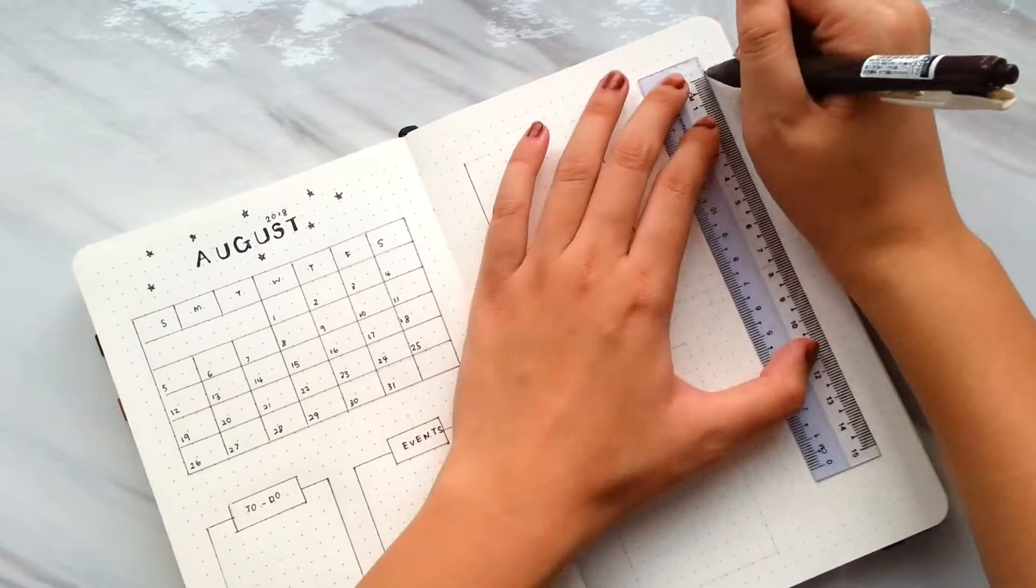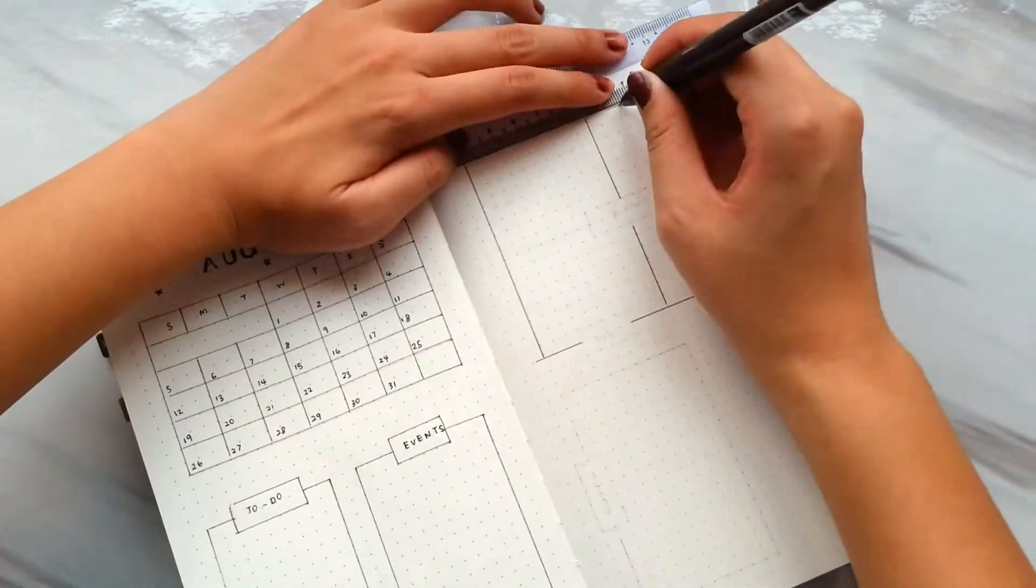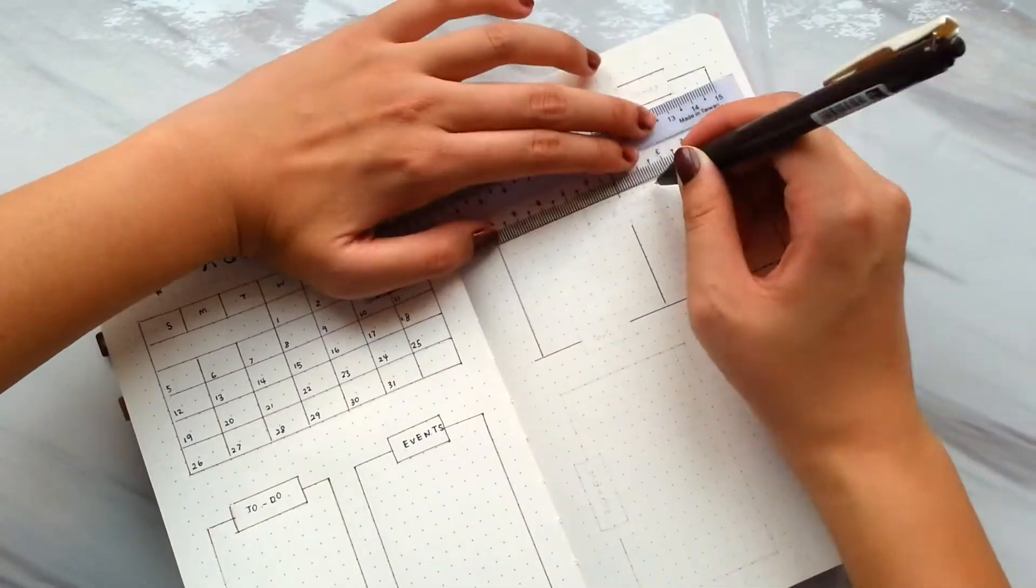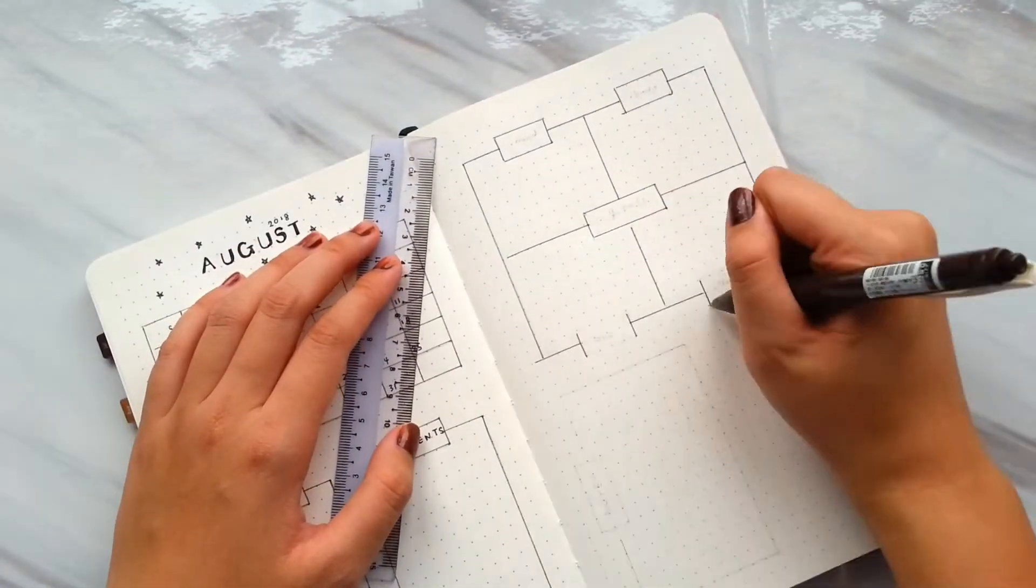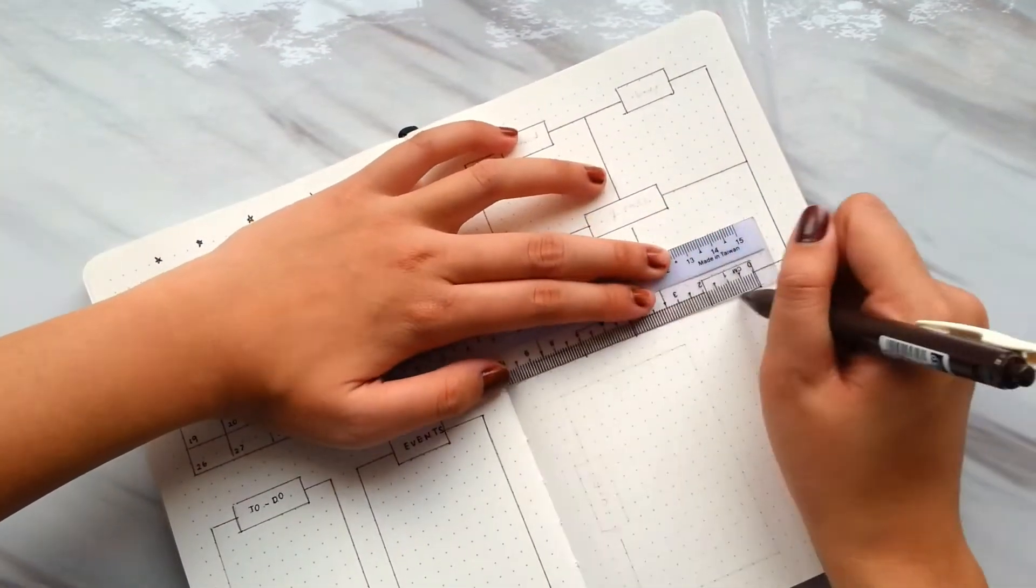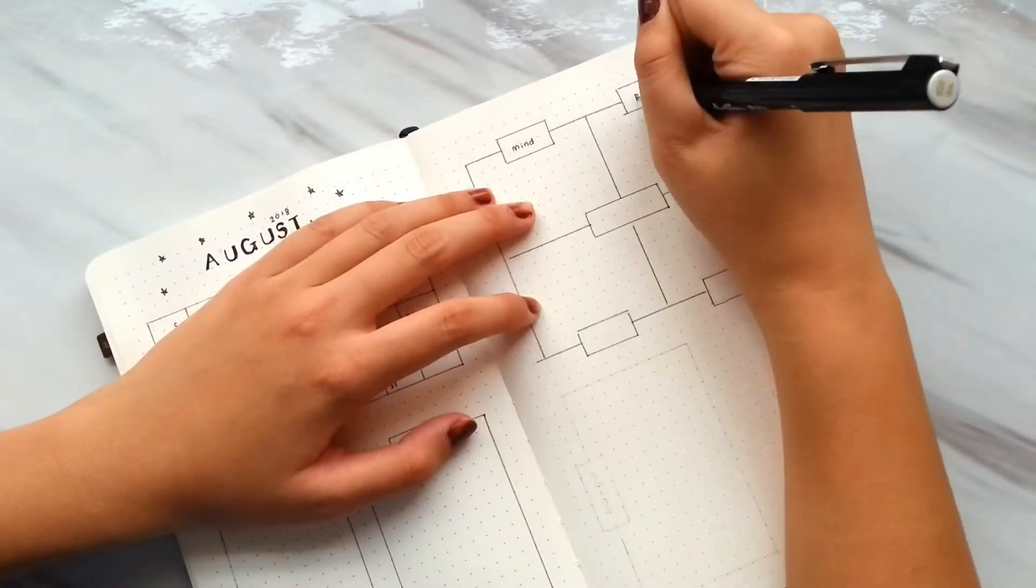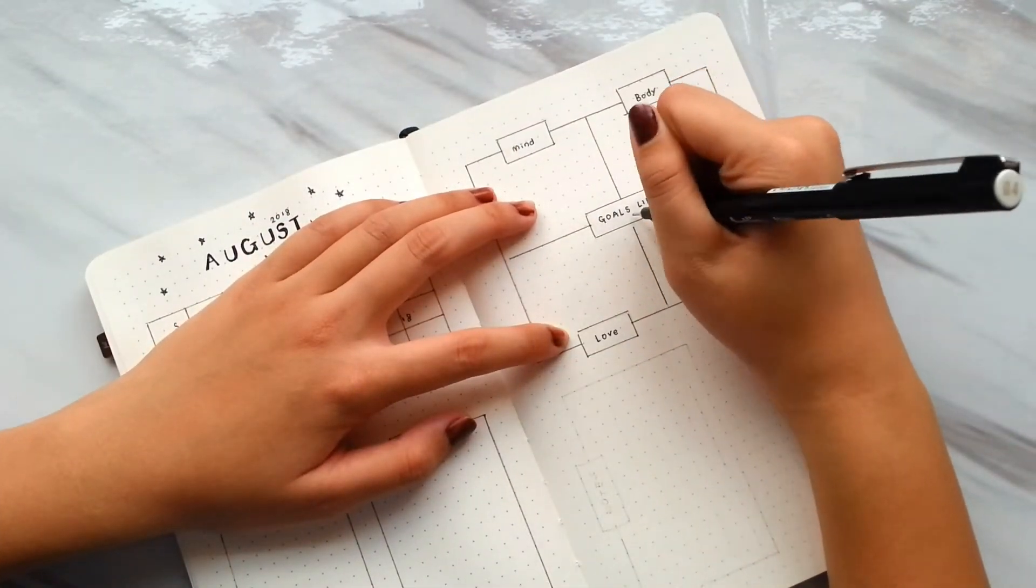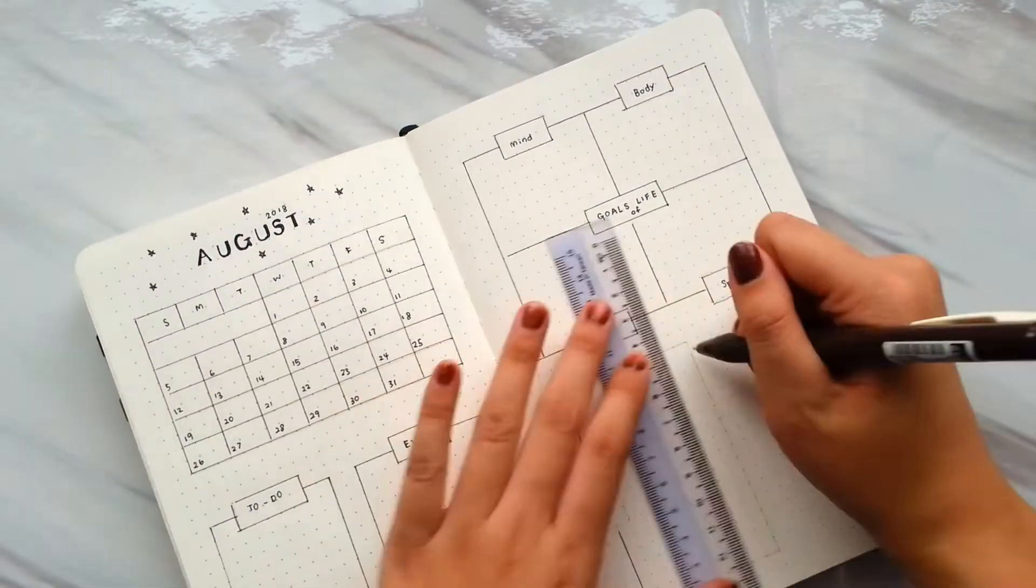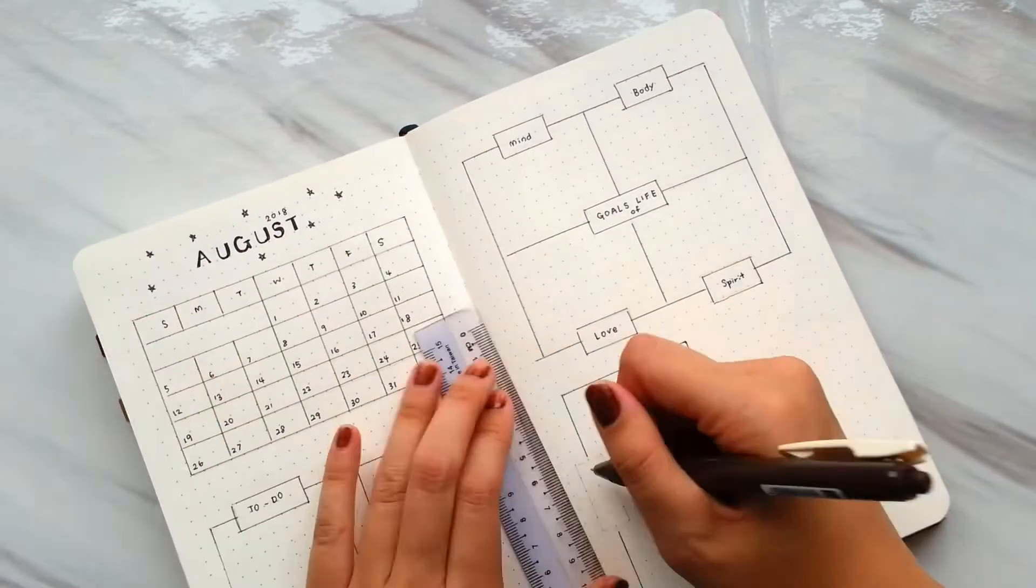On the next page, I draw a window kind of table which represents the goals of life. It consists of four categories which are mind, body, love, and spirit.